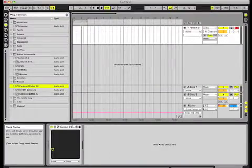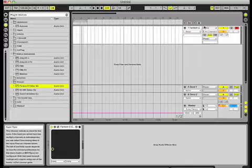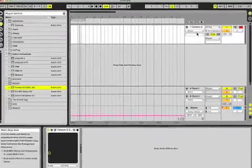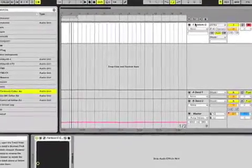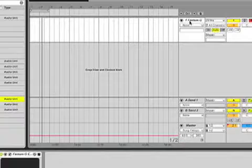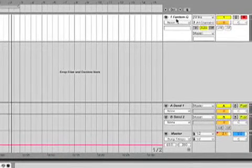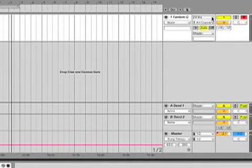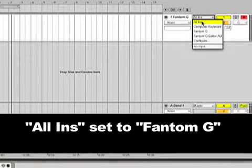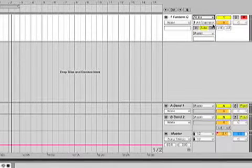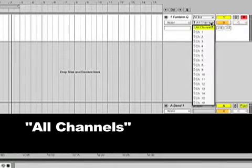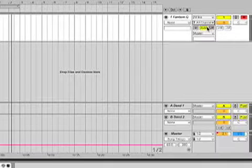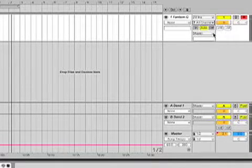So we'll close out of that, and then next what's important is to make sure you have the right settings. We're just going to use this track for the Phantom G audio editor to have a place to reside and work within our software. So we want to have the settings set to All Instruments, All Channels, Auto, and then Master.